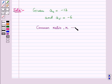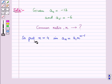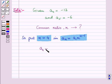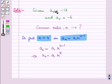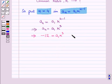Now we have to find the common ratio r. The general term of a geometric sequence is a_n = a1 · r^(n−1). Putting n = 4, we get a4 = a1 · r^3. Since a4 = −12, we have −12 = a1 · r^3. Let this be equation 1.